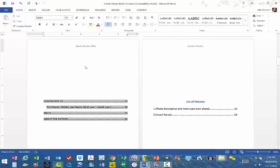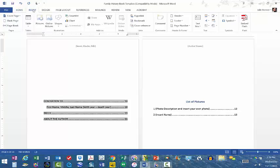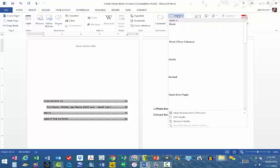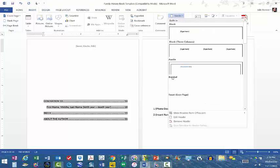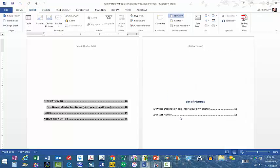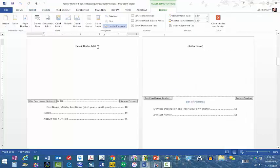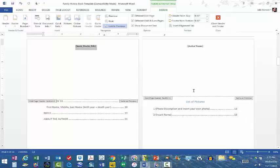So we'll go to the Insert tab, Header, Edit Header. Now I can change this.